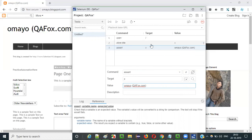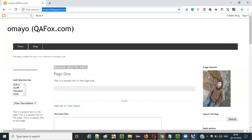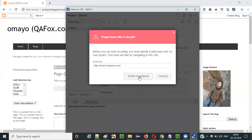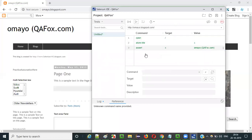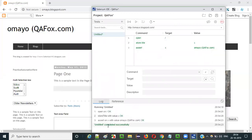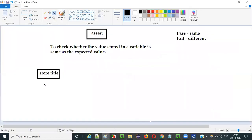When I run this, the assert command will check whether the value stored in this variable is same as this expected text. Note that it doesn't have to be store title — if you have some variable and some value in that, you can compare it using the assert command by providing the expected value. Run this test, provide the base URL, and say start playback. You see everything got passed — the assert passed the test because the value stored in the variable and the value we are expecting are both same.